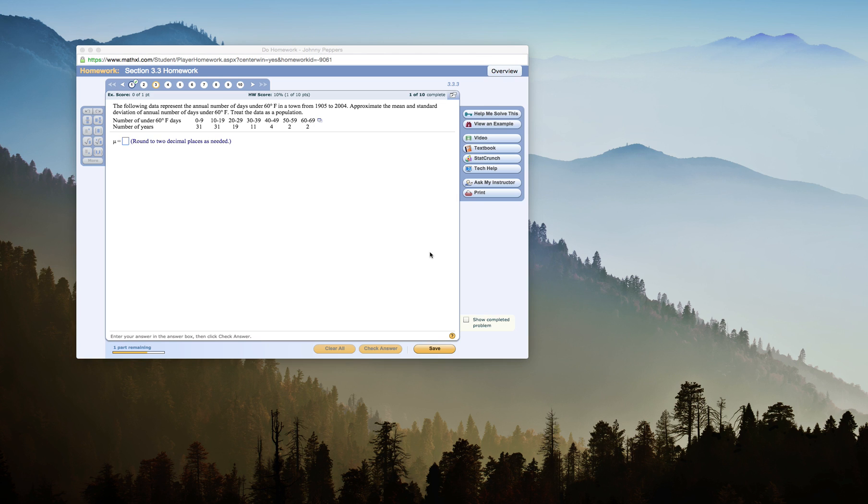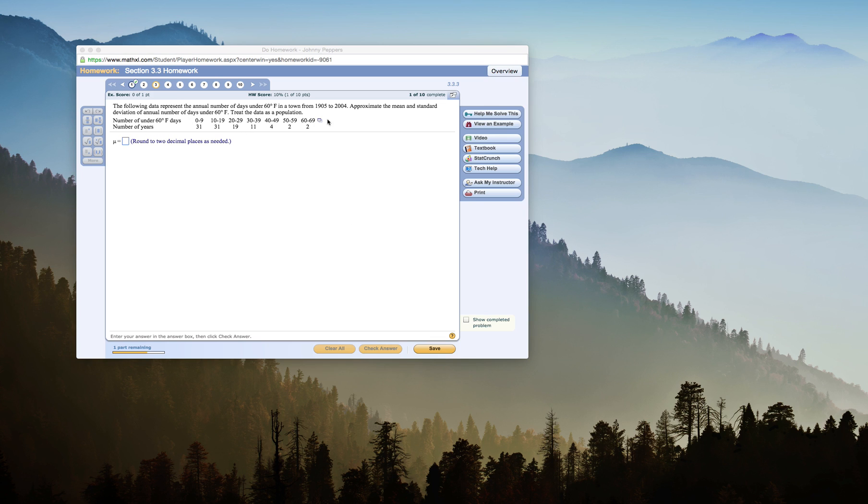Approximate the mean and standard deviation of annual number of days under 60 degrees Fahrenheit. Treat the data as a population, so because this is a population you have to use a few different things.